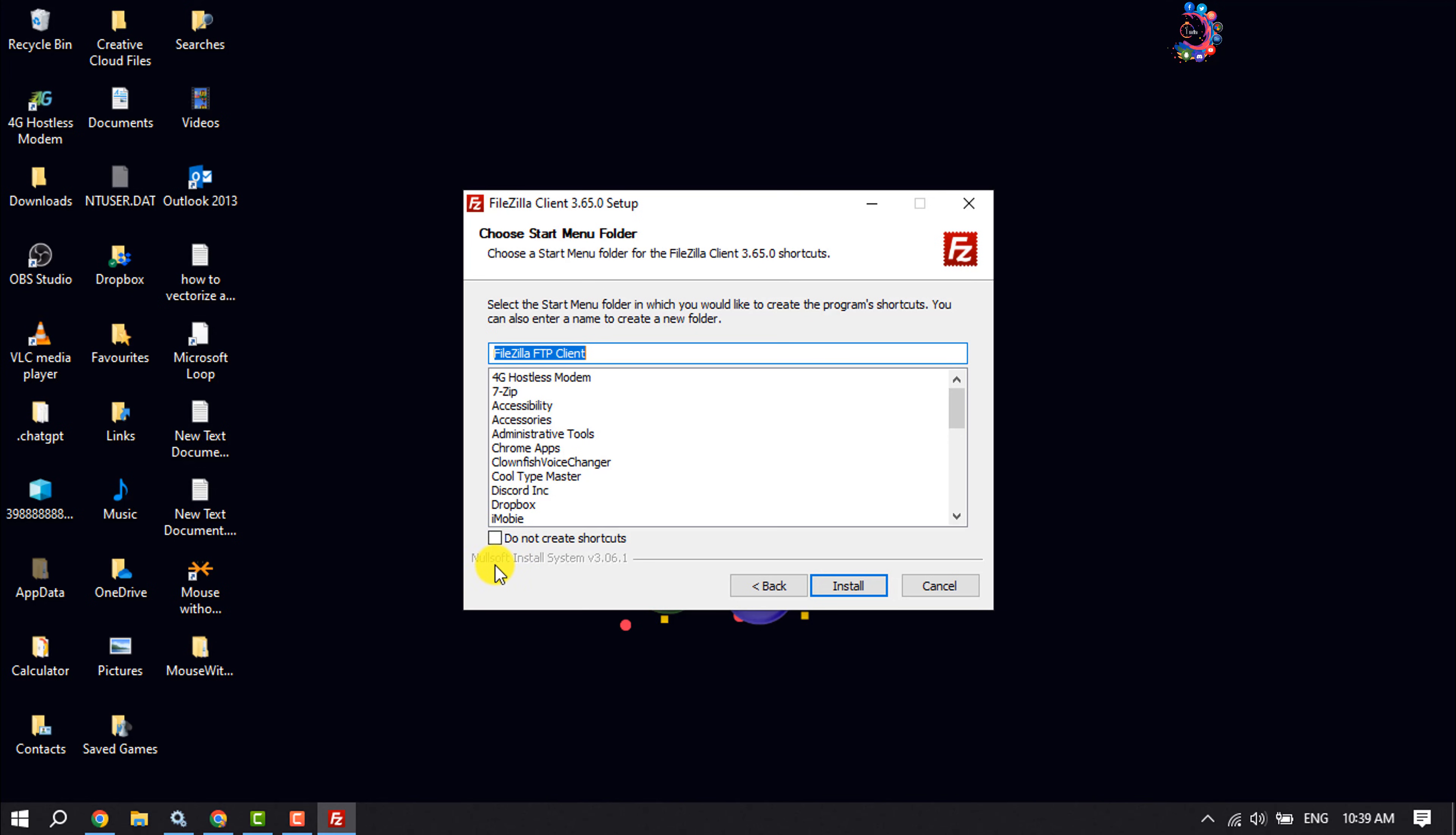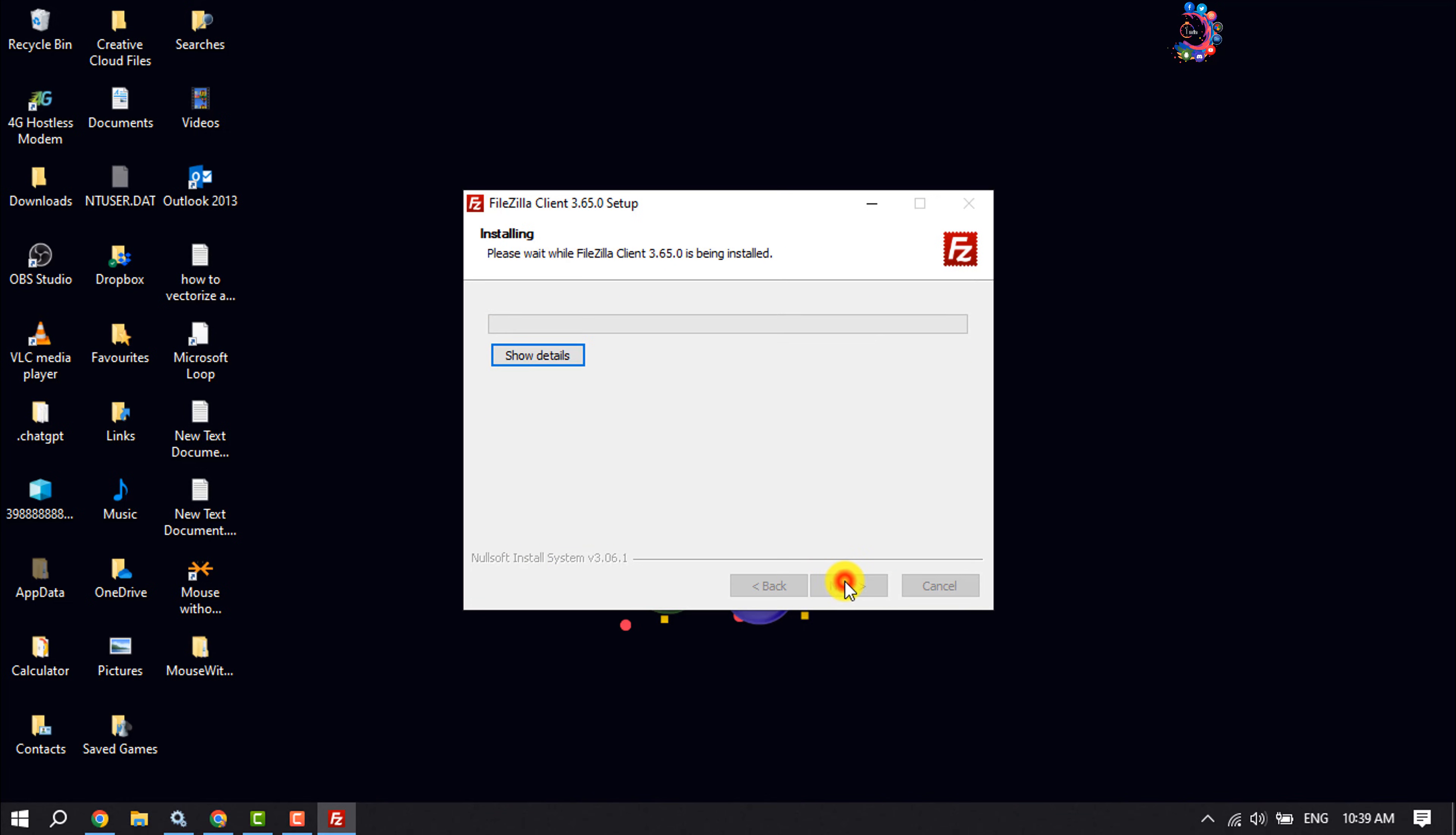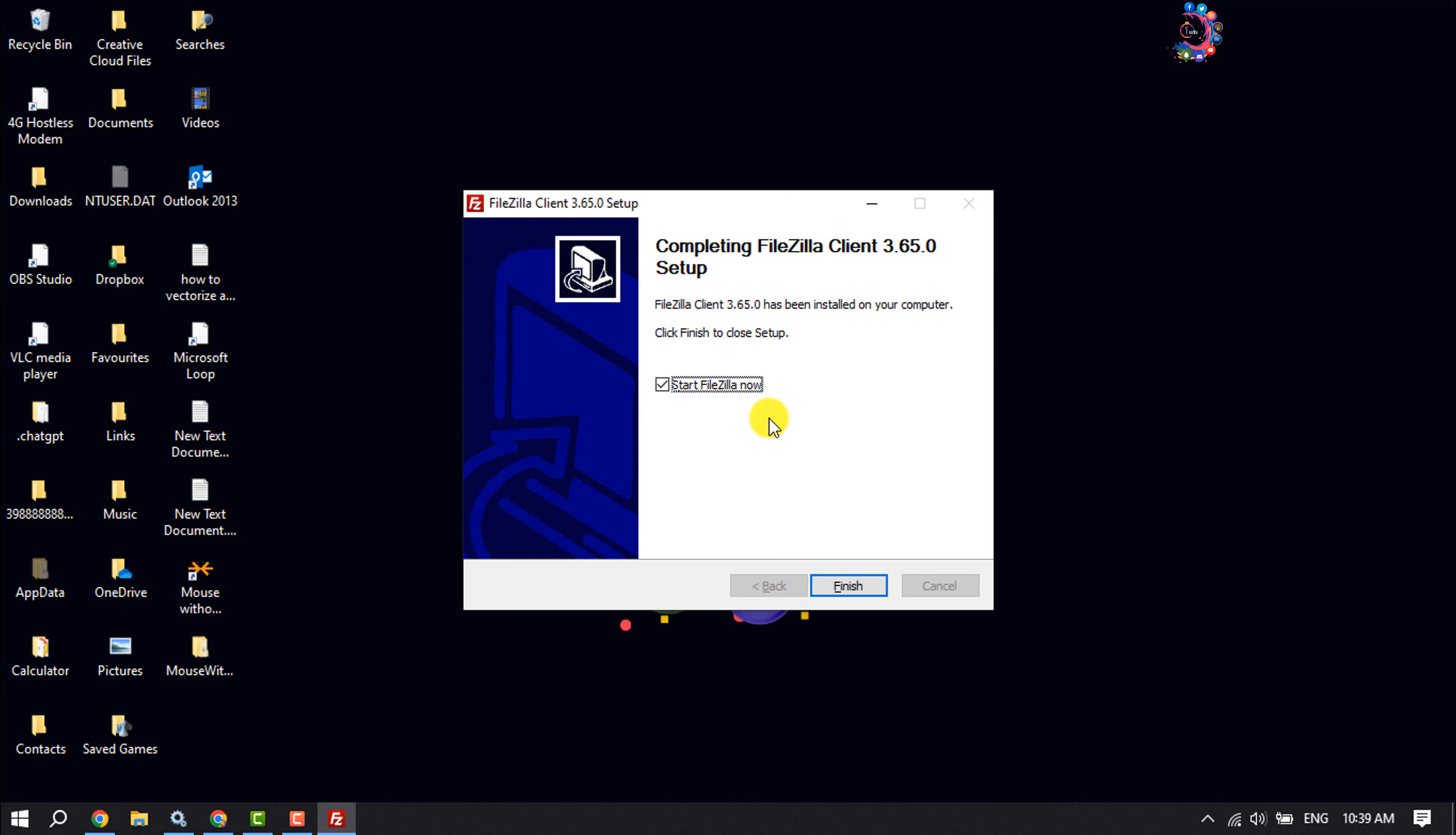If you don't want to create a FileZilla shortcut, then check this box and click on next. Click on finish.